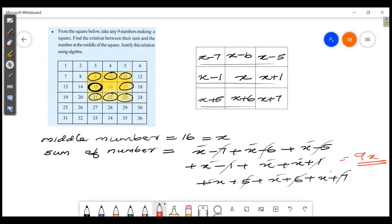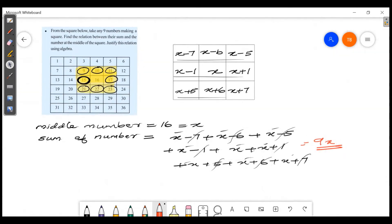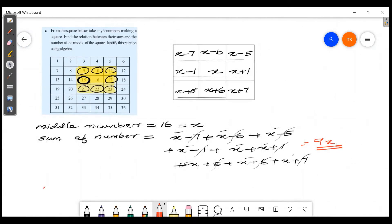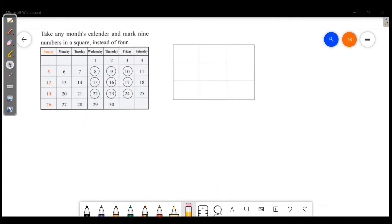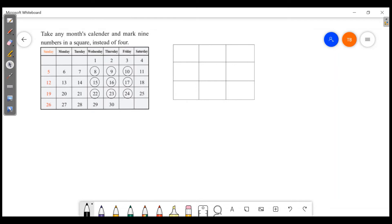We have a 3×3 square number in the center. The sum is equal to 9 times the middle number. So the sum of the 9 numbers equals 9 times the middle number.